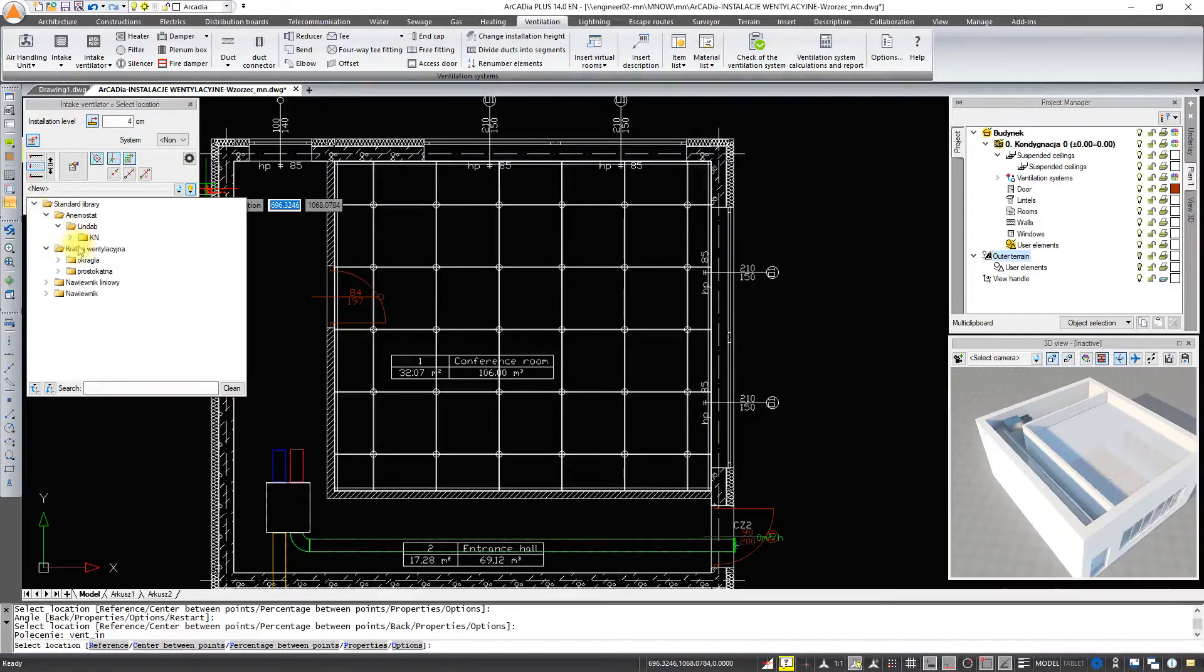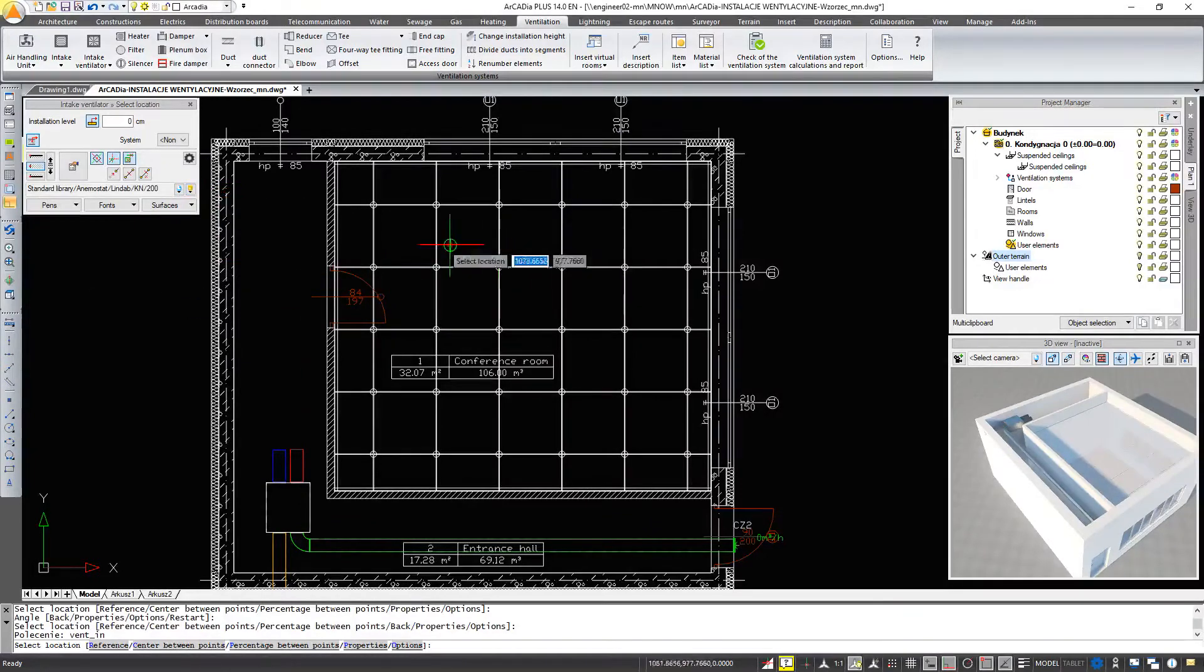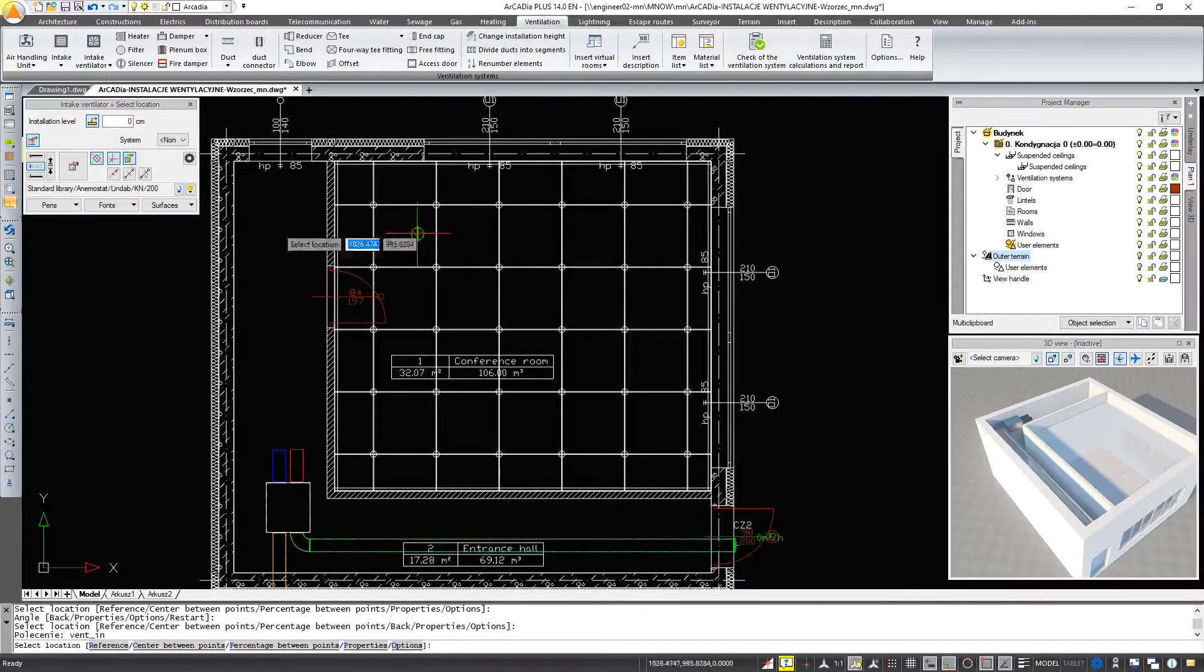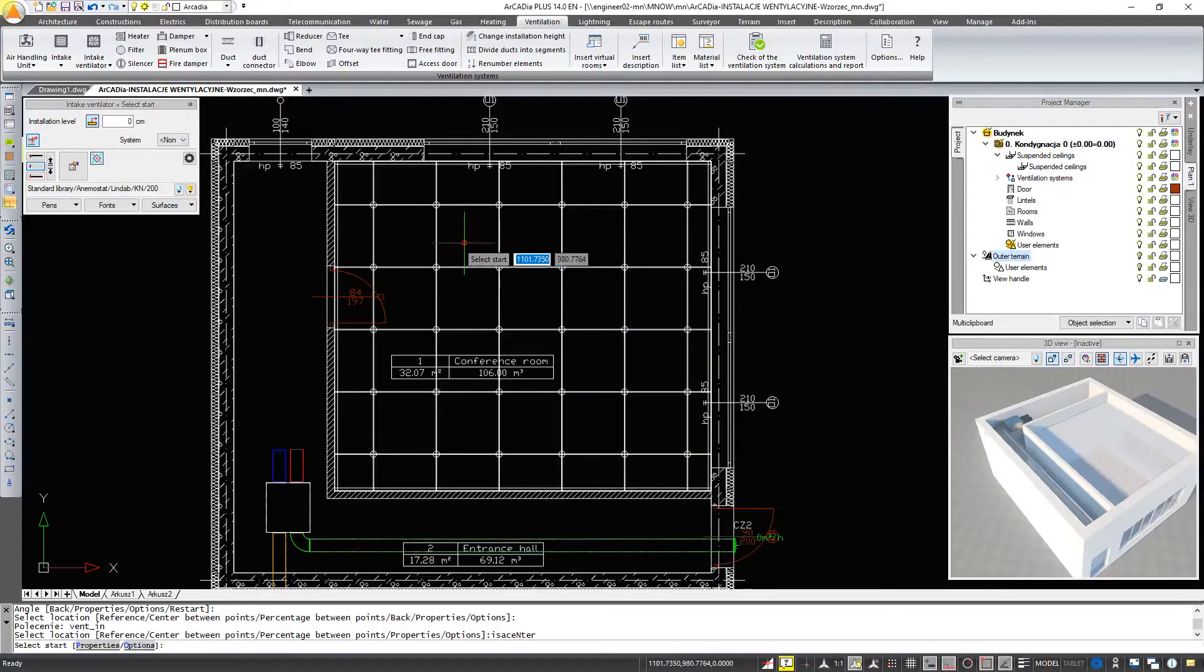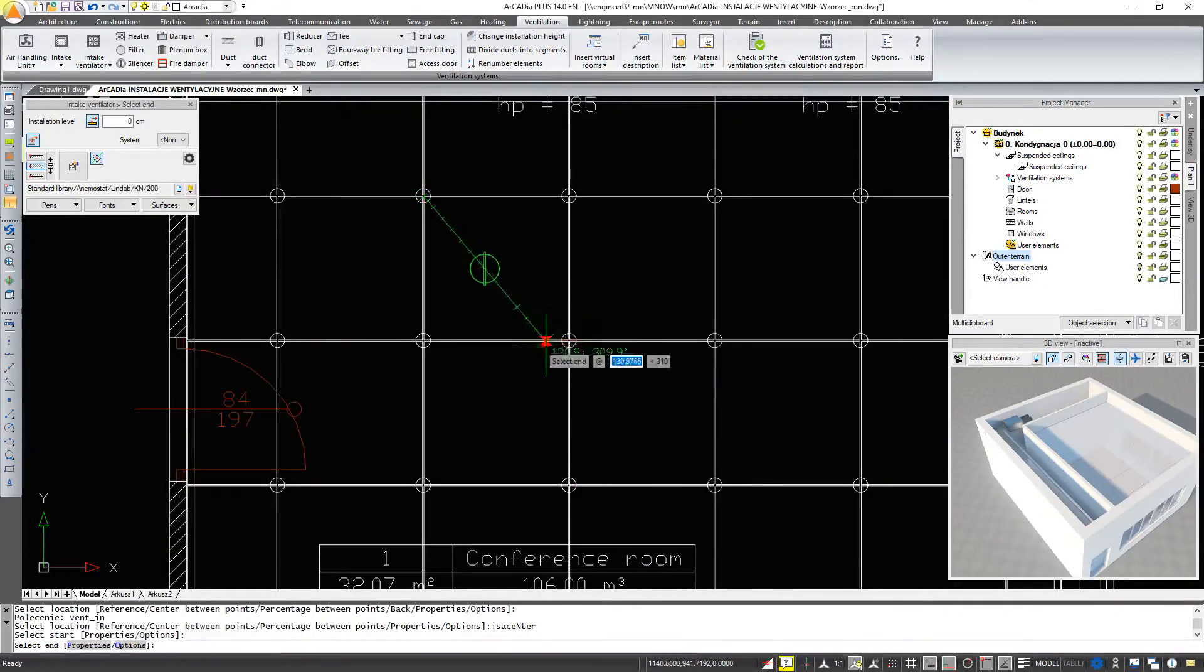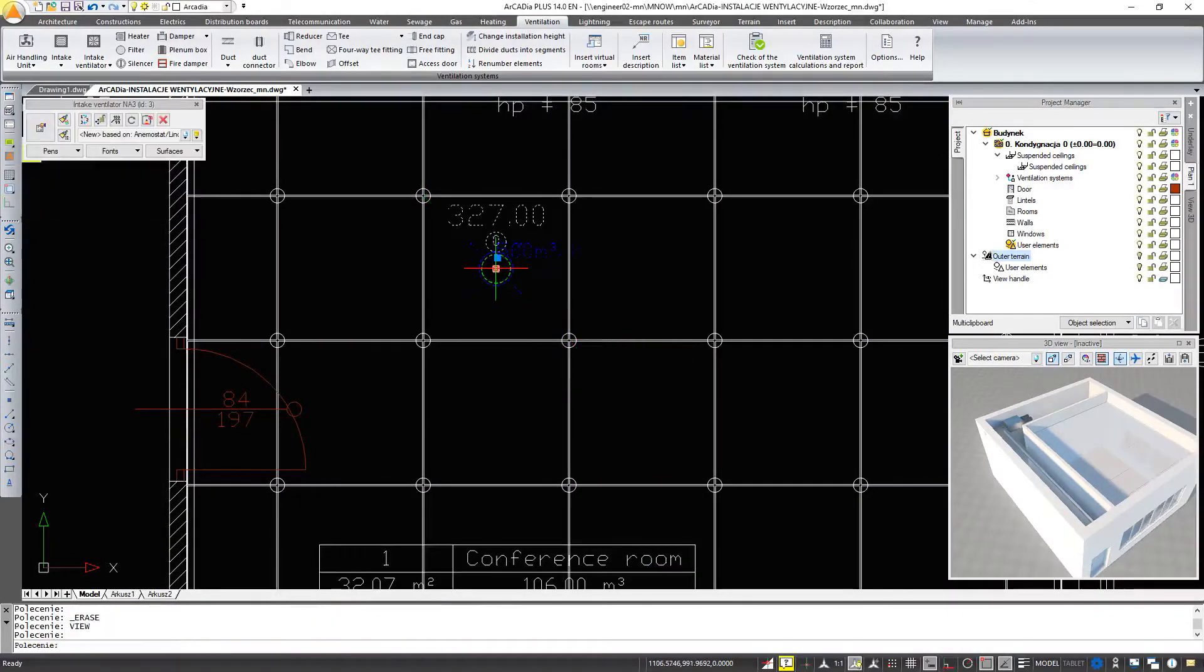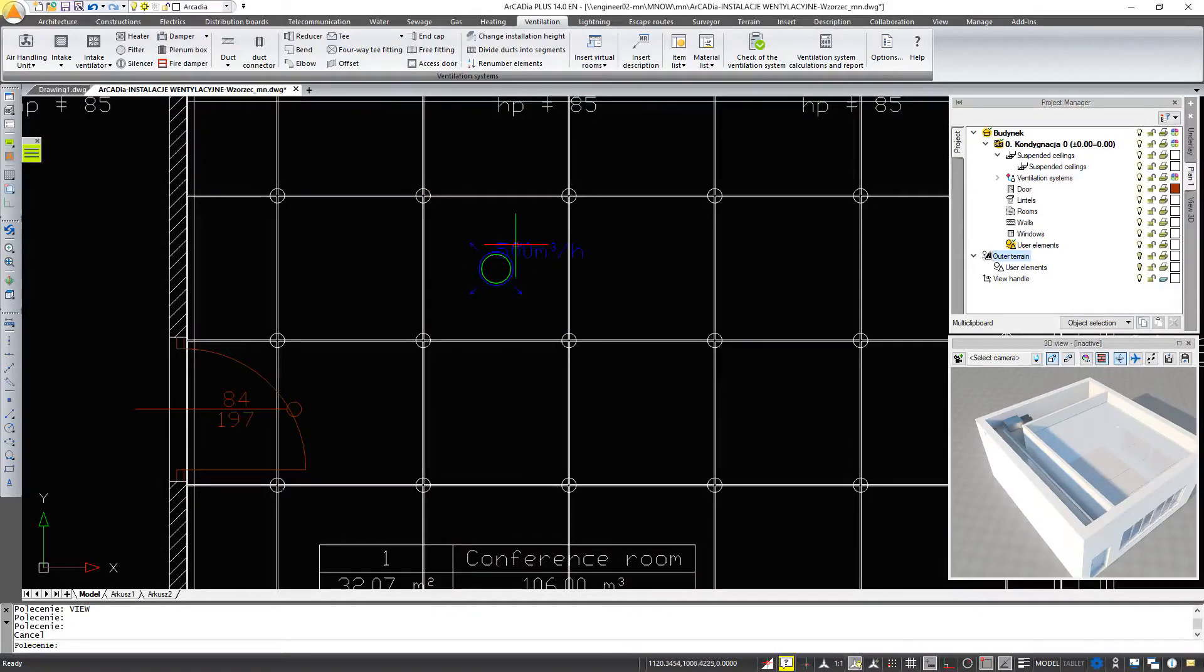And exactly in the center of the ceiling panel. The value resulting from the assumed parameters for the room, i.e. 500 cubic meters per hour, appeared at the ventilator.